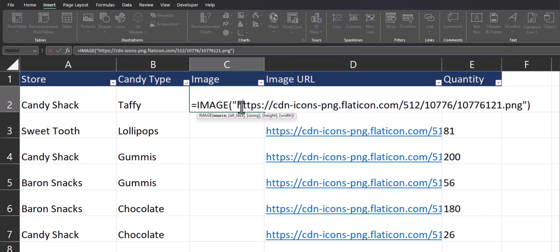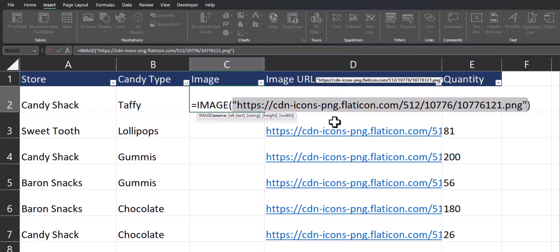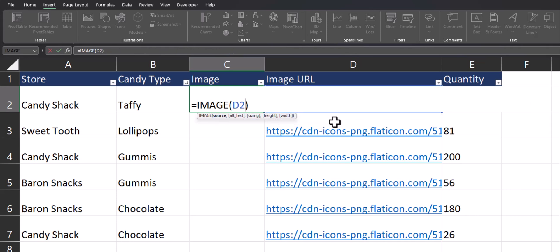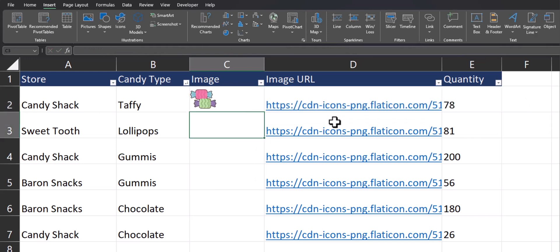If for example, I double click the function that I just input and highlight the source, I can change that to the cell reference of D2 and click enter. And you'll see the same image appears.